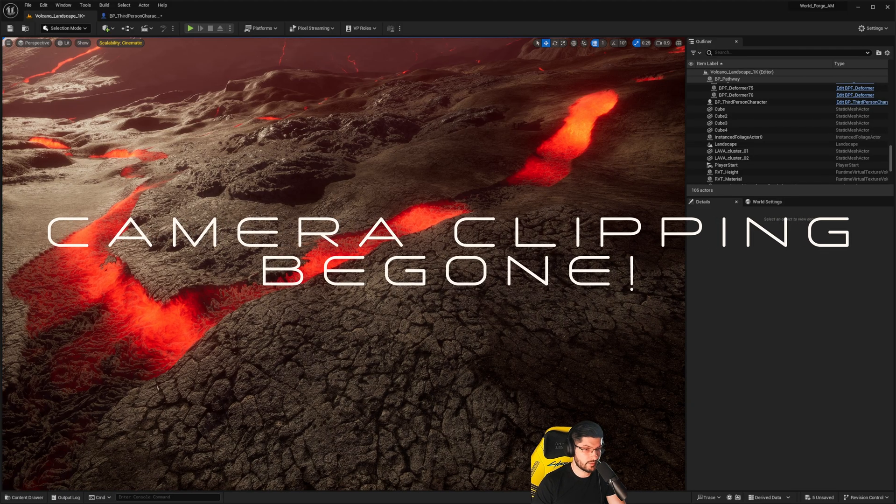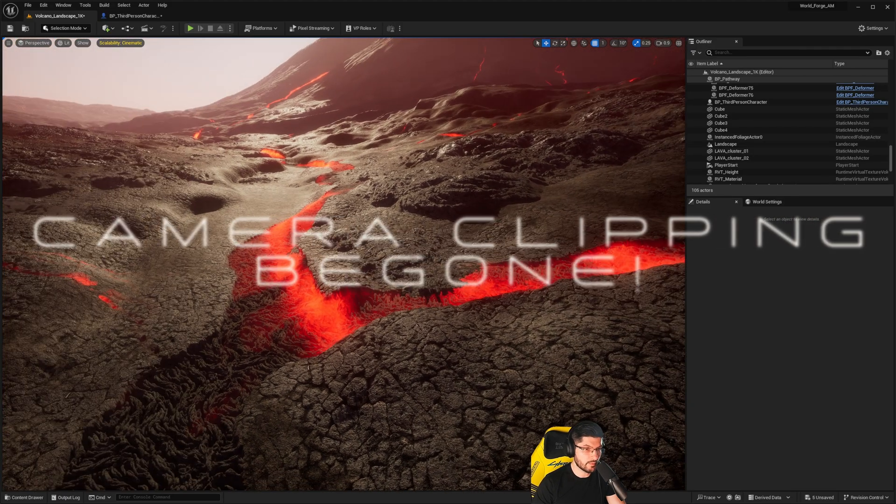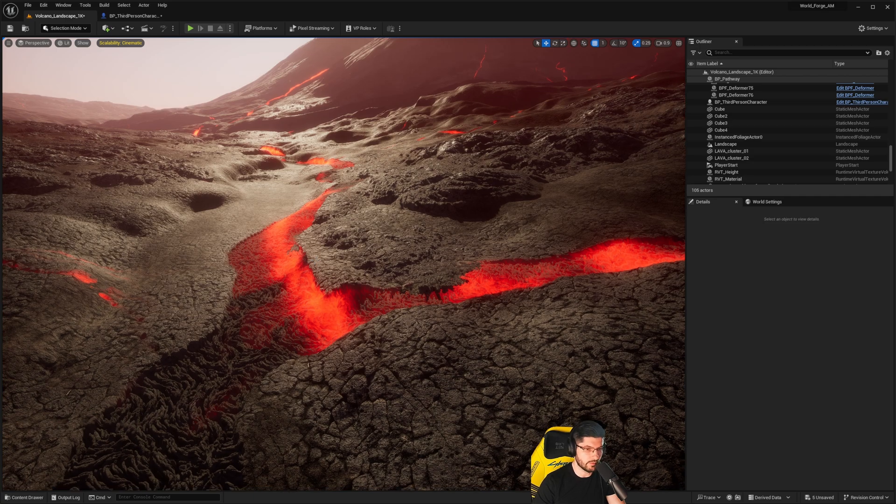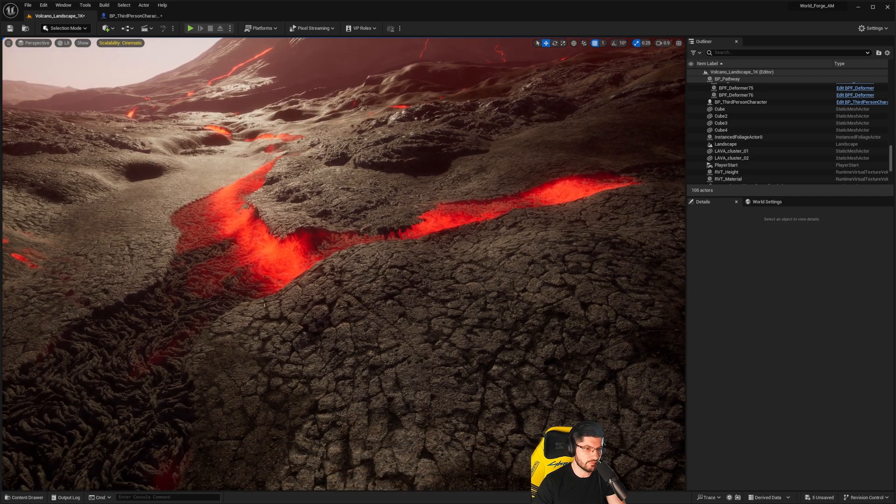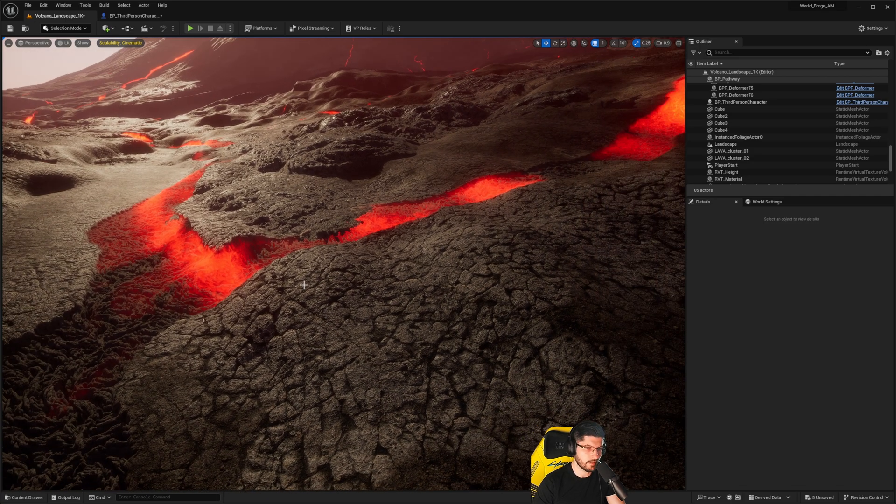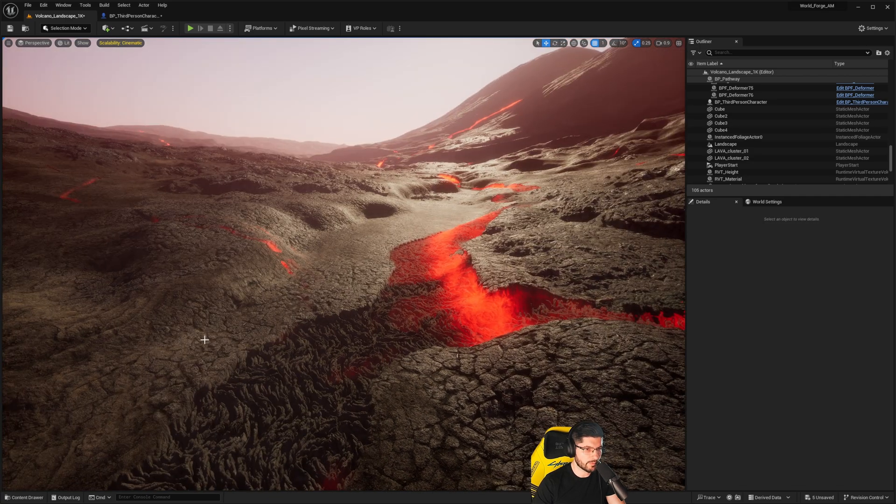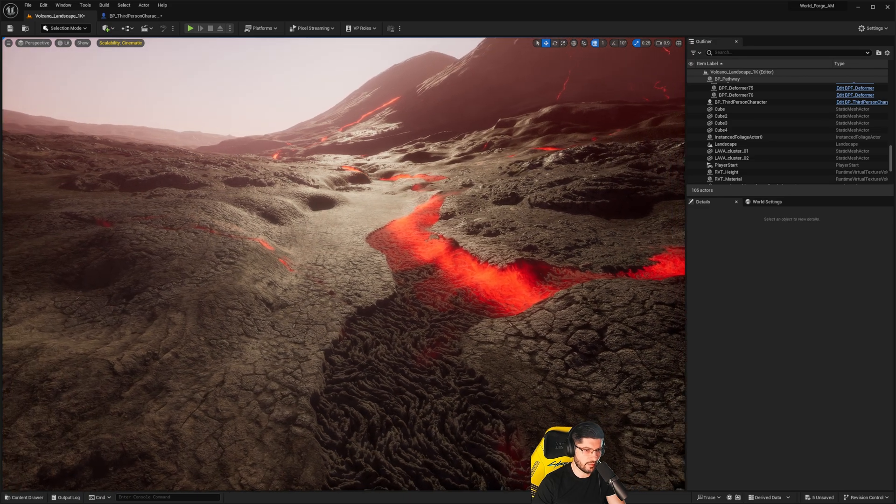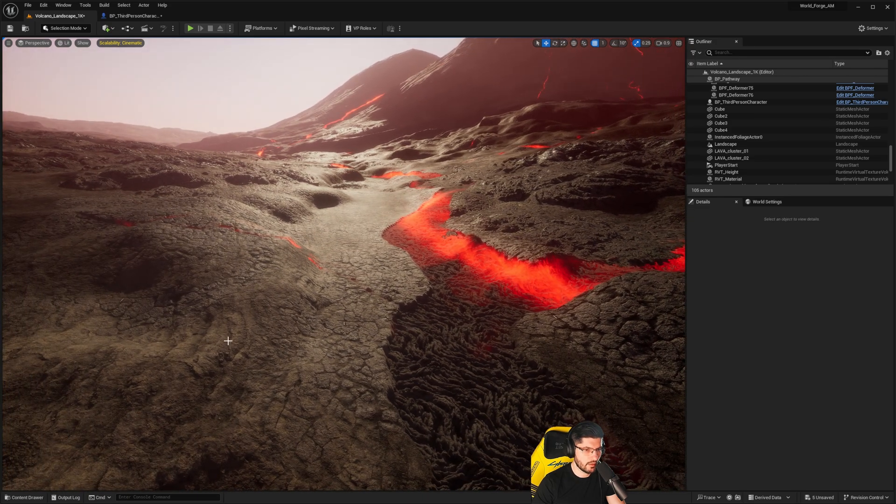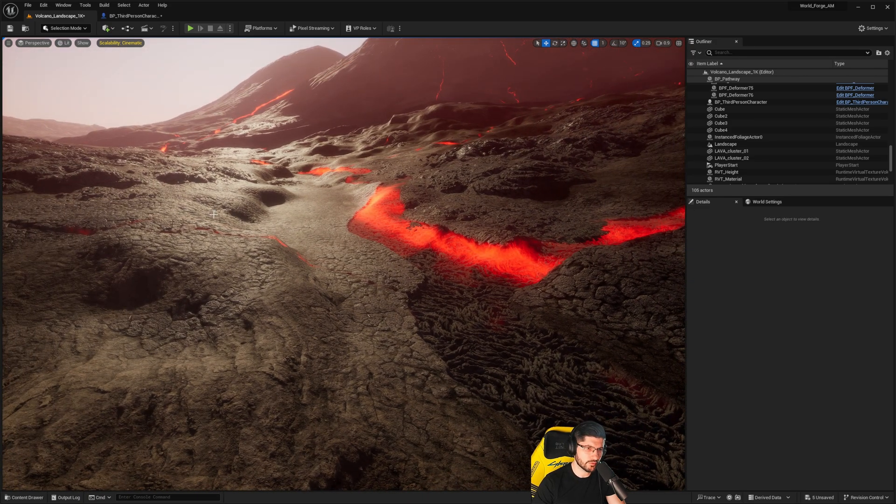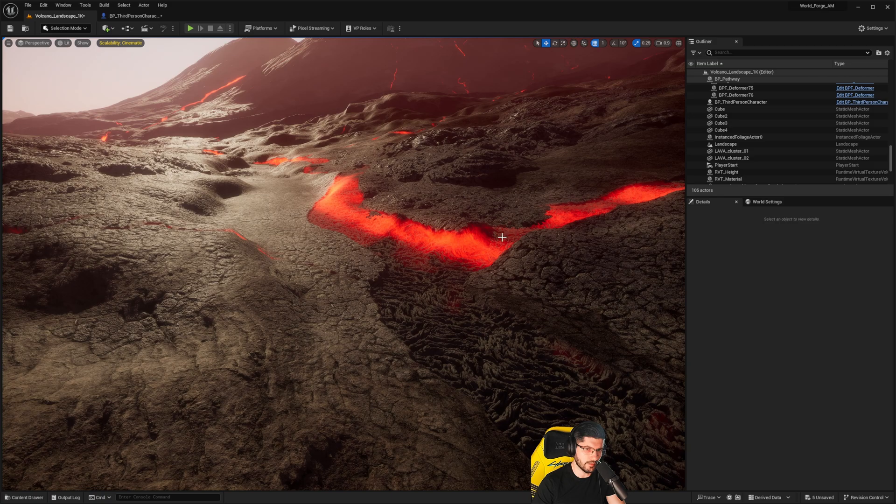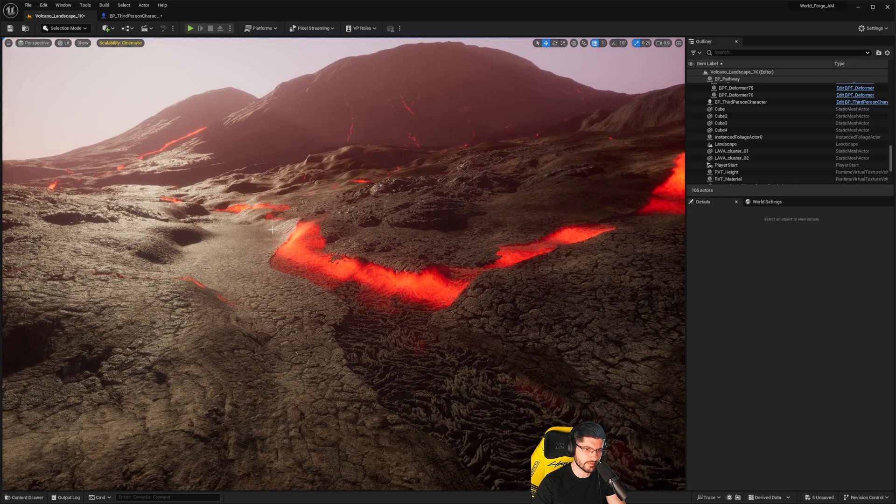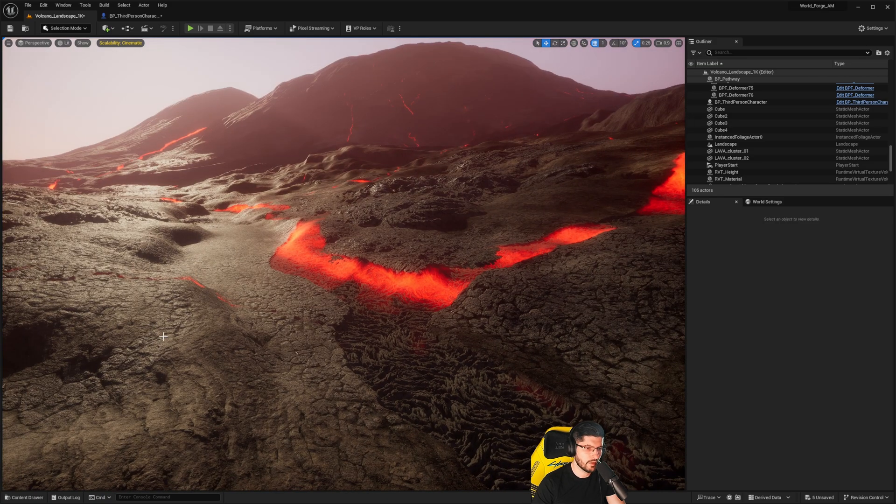Some of you may be experiencing issues with your landscapes whenever you're using a third person character and the camera clips. In my particular case, in this environment that I'm developing right now, I have Nanite enabled and also a lot of physical objects. The landscape itself has quite a lot of protrusions with different heights.